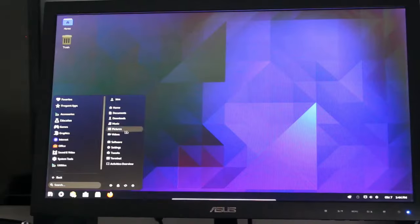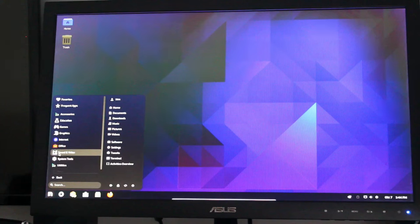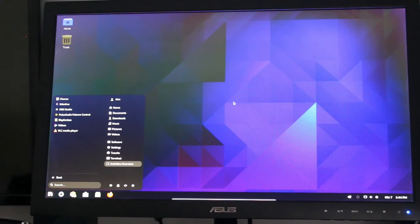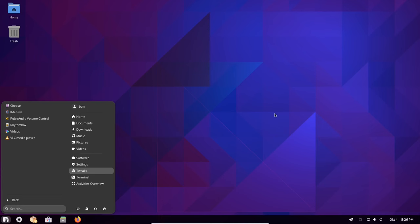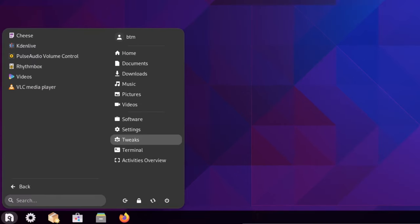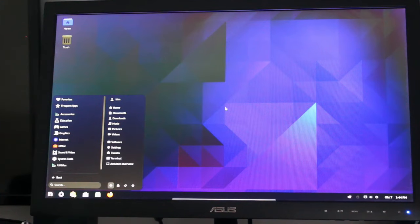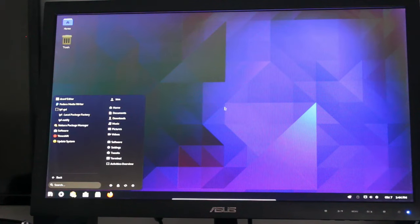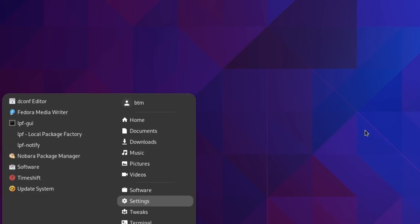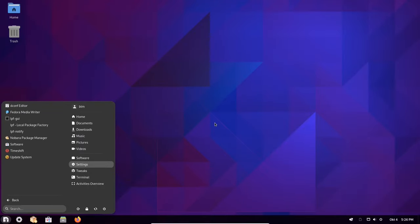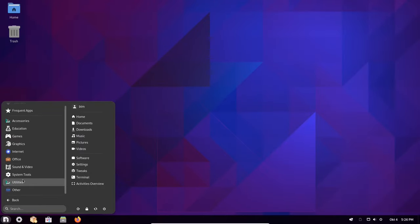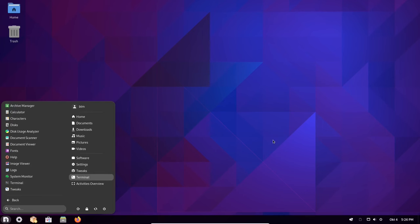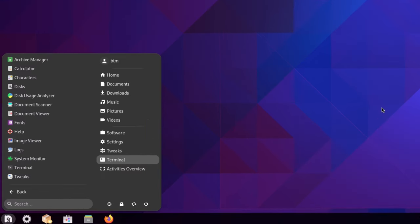The sound and video section is also equipped with the necessary basics, and we have added Kdenlive to it. The next section is System Tools, which includes TimeShift, an app designed for creating system snapshots and restoring your setup. Utilities is a very populated section in the start menu, consisting of many useful apps for monitoring and maintaining the system.